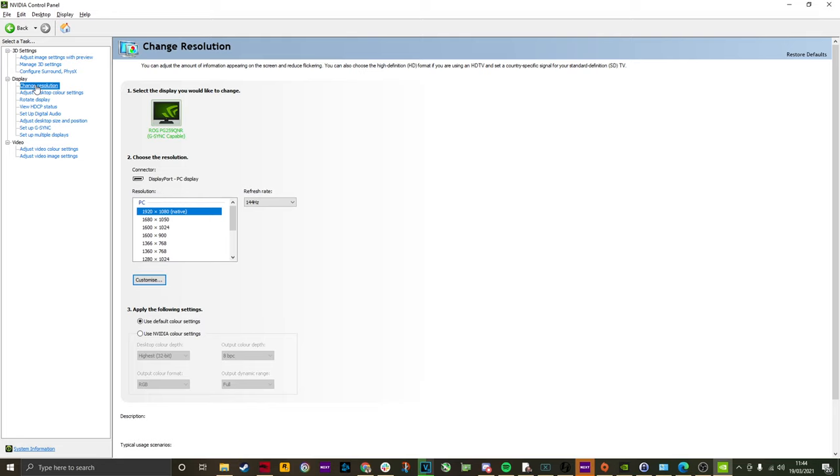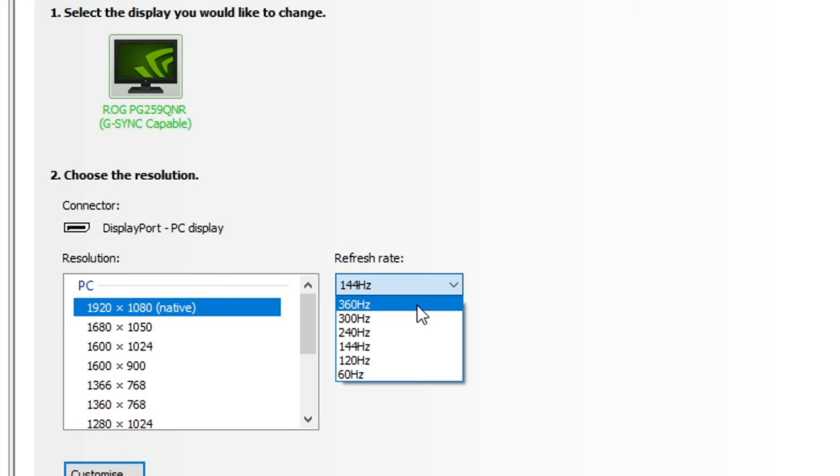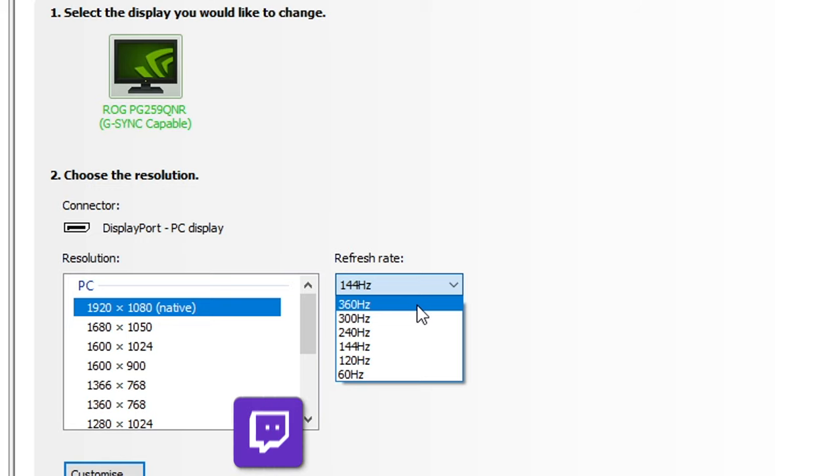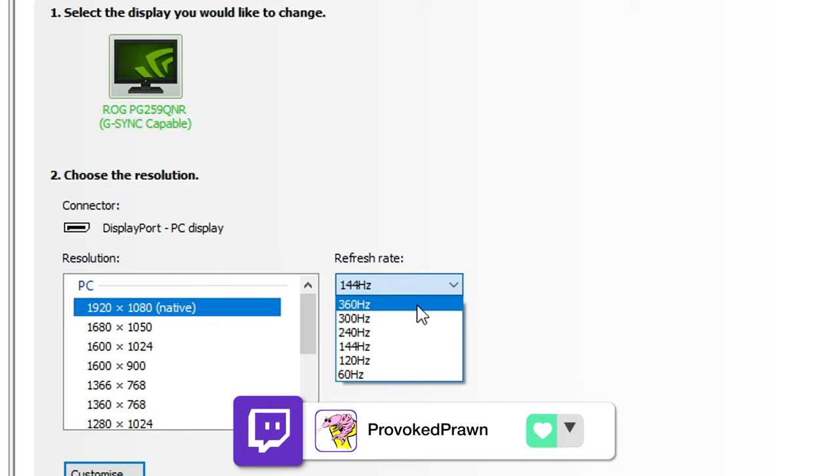Another thing of note is that if you have a fast refresh screen, for example, I'm running this ROG screen at the moment, which is 360Hz refresh rate as standard, you might want to go into the NVIDIA settings on this and change the refresh rate because as default, it was set to 144Hz.